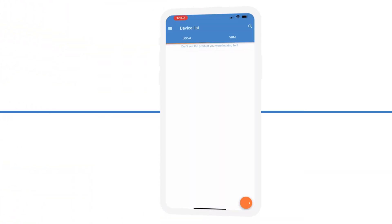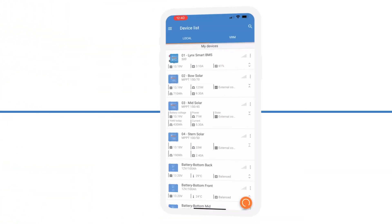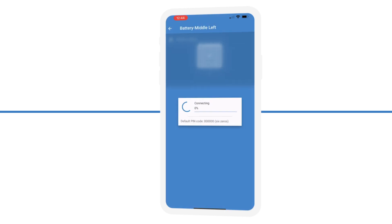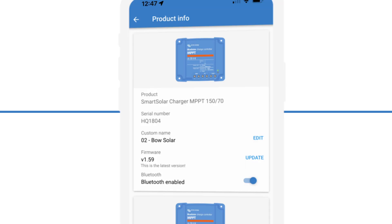There's a new feature in our other app, Victron Connect, where you can monitor devices using Bluetooth. You can now immediately see all the required information together on one screen, with no need to go in and out of each device anymore.